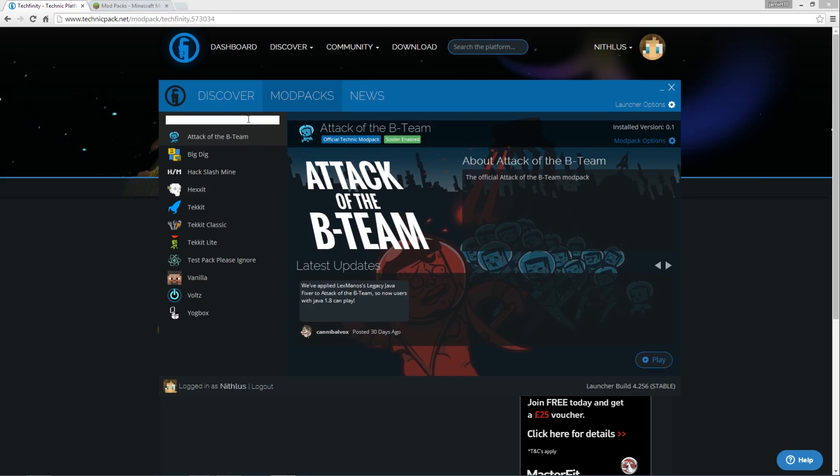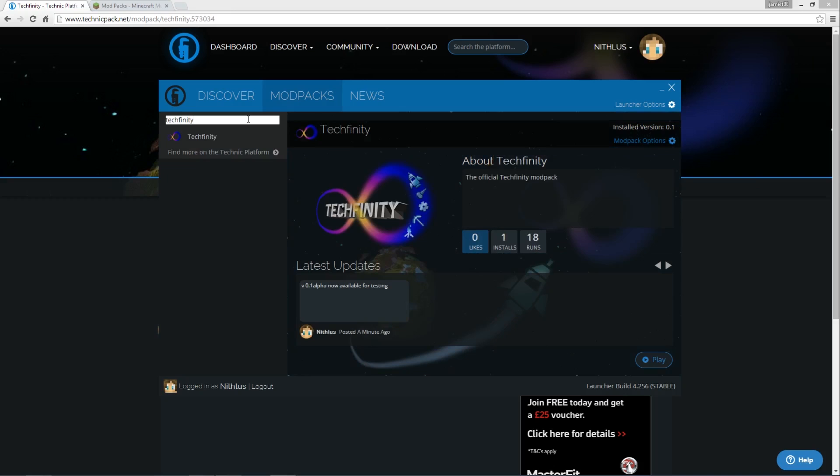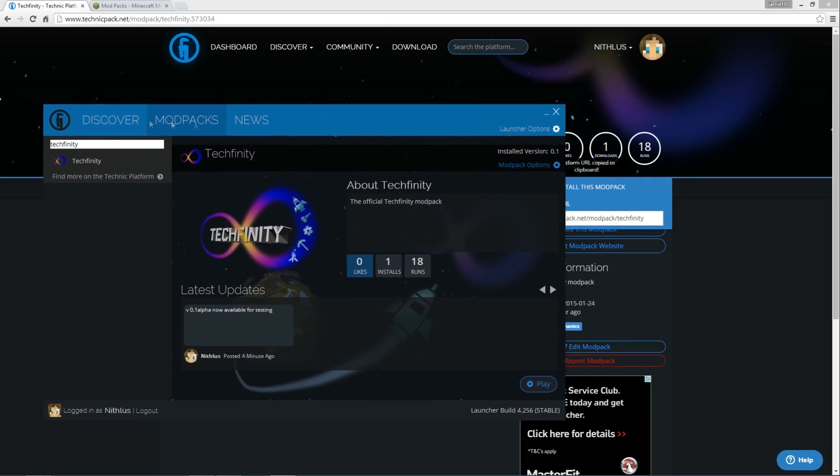So the same modpack that I was just about to install then using the API link directly from the Technic Launcher website, I can just type in that name, so if I want to type in Techfinity, and there you go, it pops up. So you don't actually need that link if you know the name.